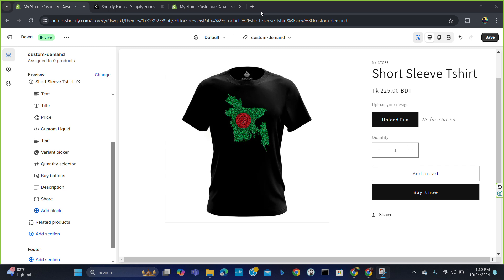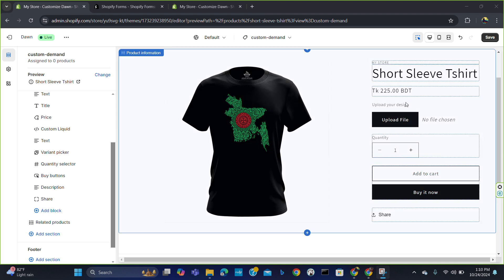Hello everybody, welcome to our new video. In this video I'm going to show you how you can add a file upload option to your product in Shopify. It is very easy if you follow my video from the beginning to the end, so let's get started.